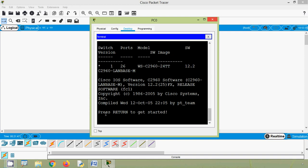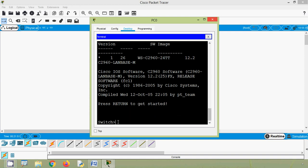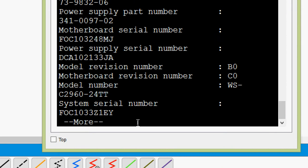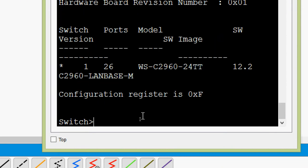Stop bits: 1, flow control: none. We will leave this port configuration at default and click OK. Here we can see 'Press Return to get started.' We will press Enter and now we are in our switch user EXEC mode. We will check our IOS version by entering 'show version' and here we can see the details.